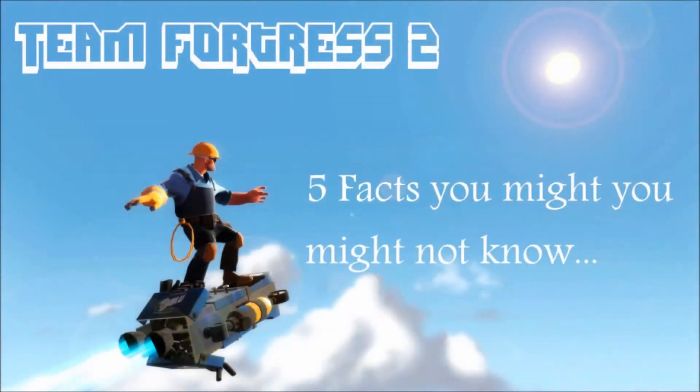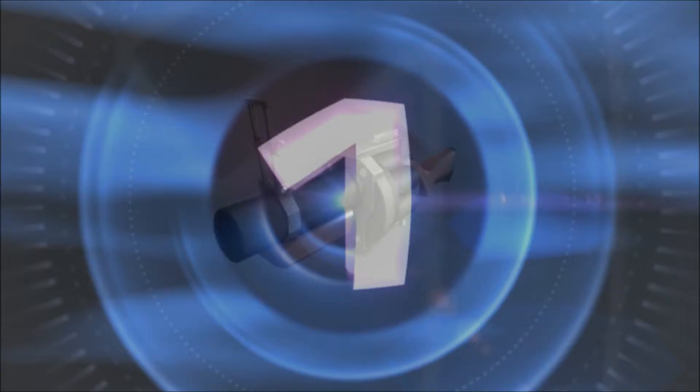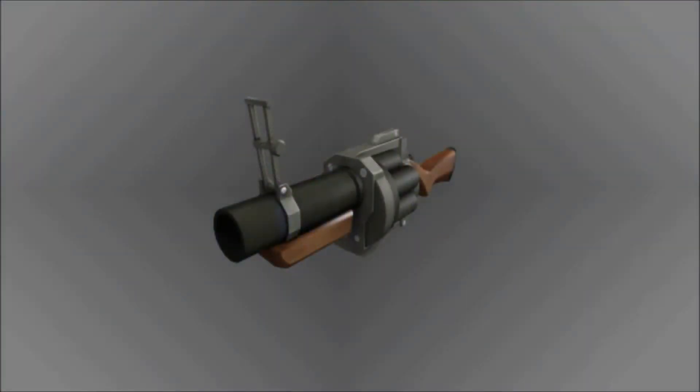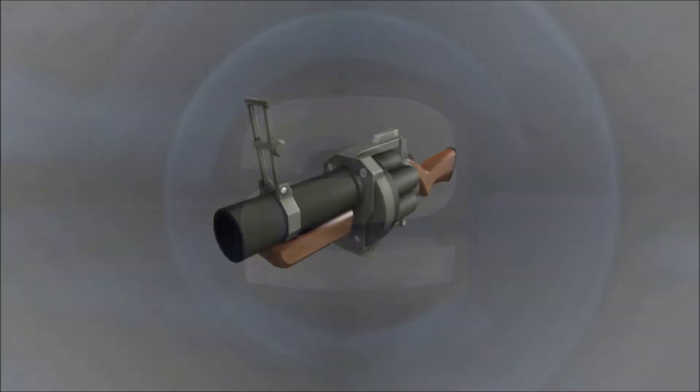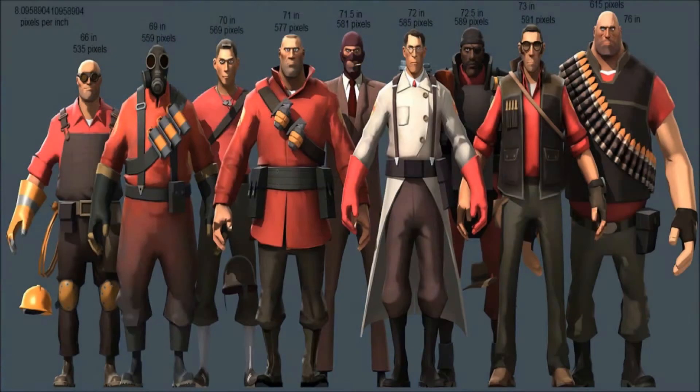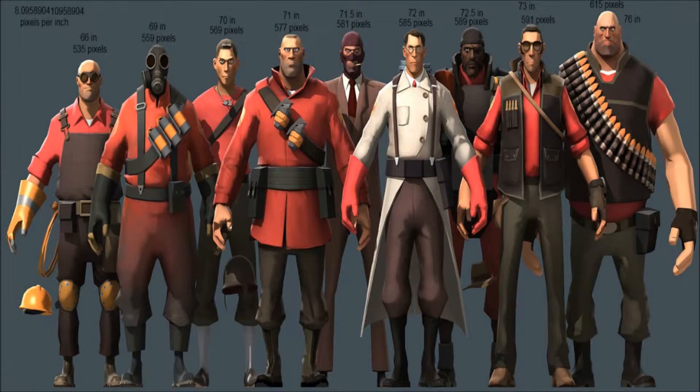Hey guys, it's Just Game here with another video. Today I'm going to tell you five facts about Team Fortress 2 that you might not know. Number one: did you know that the Demoman's grenade launcher has six barrels but only shoots four grenades?